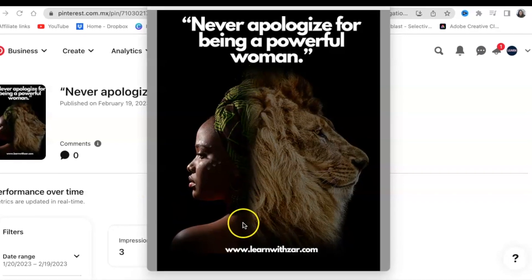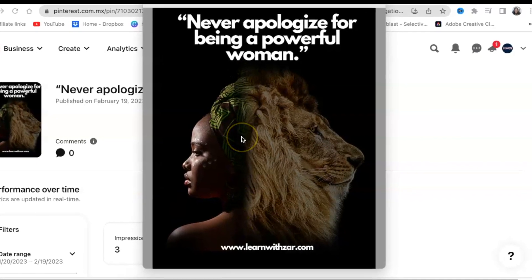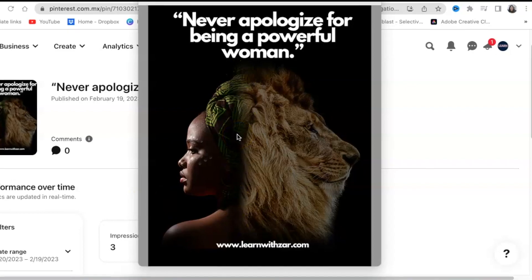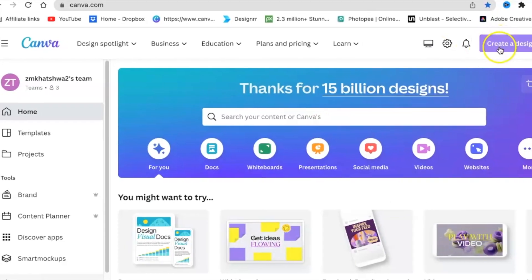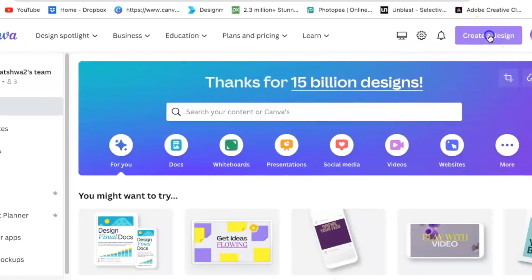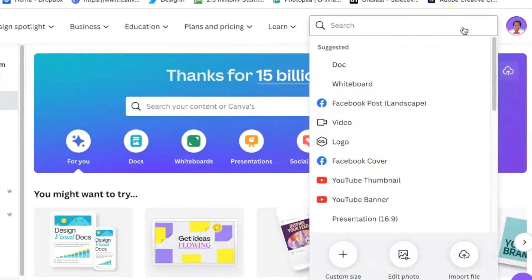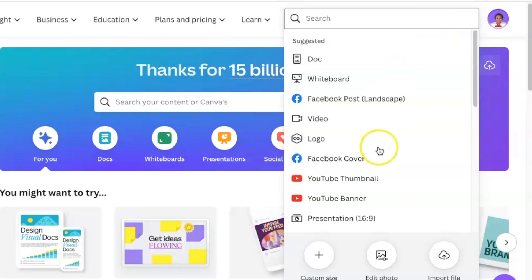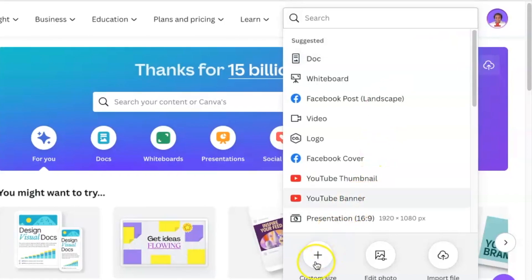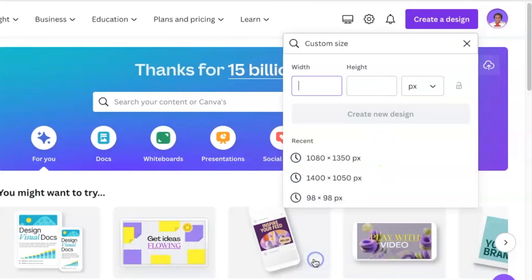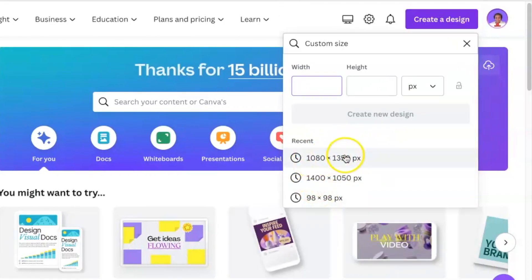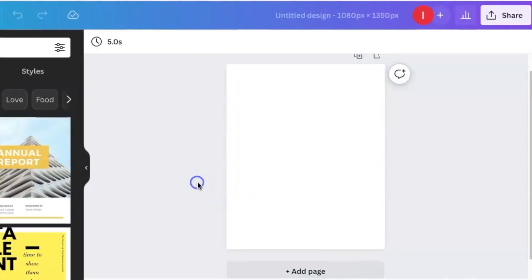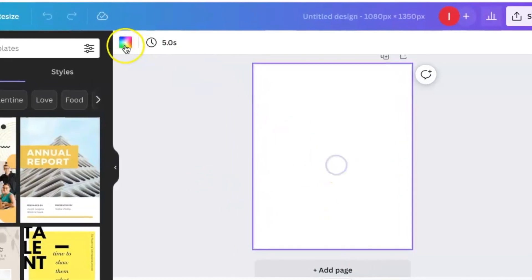To create this blended picture or post for social media, go to Canva.com and create a design. Customize your design dimensions - I've used 1080 by 1350 pixels.